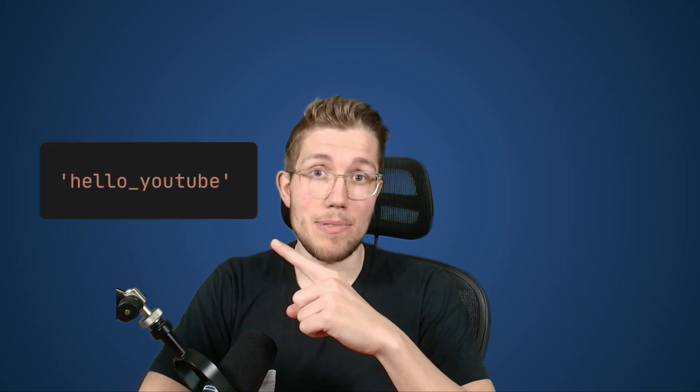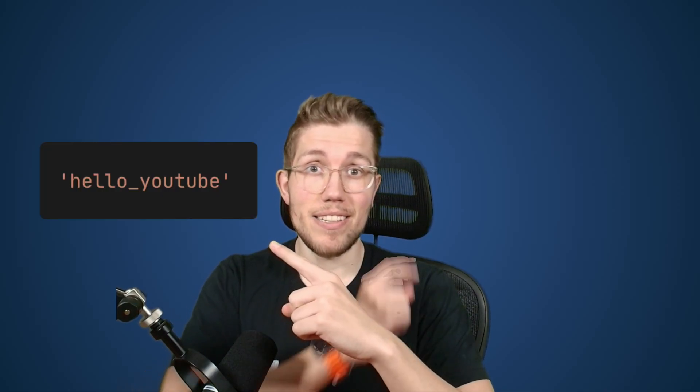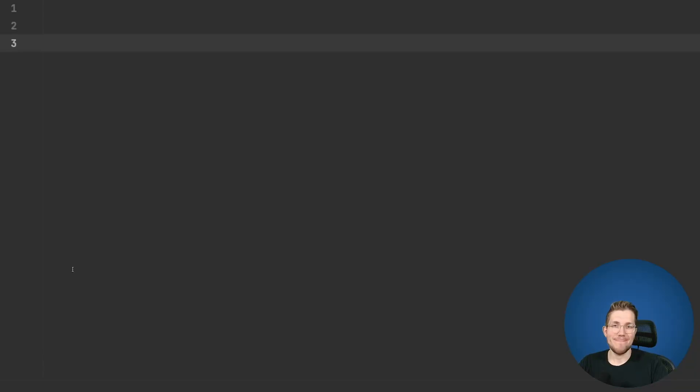TypeScript already provides some intrinsic types which allow you to capitalize, lowercase, or uppercase your string types, but we will add one which is missing — the CamelCase type — so that we can change types looking like this to this. Let's get started implementing the type.